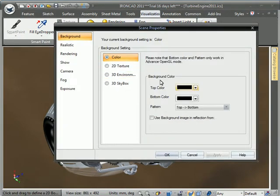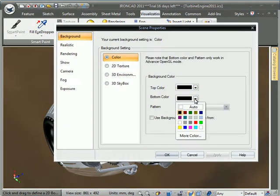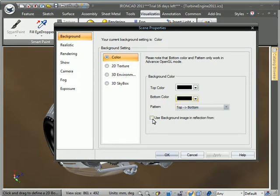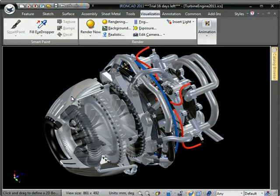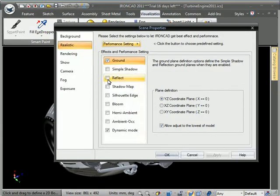We'll go to background now and go ahead and set a color. We can actually leave a solid color in the background but still use the background image for the reflections. You can still see the reflection there in the parts even though the background is blacked out.